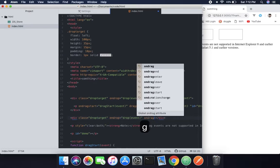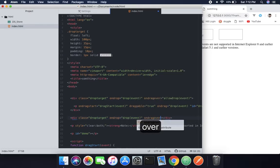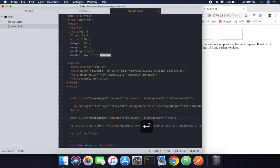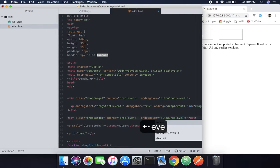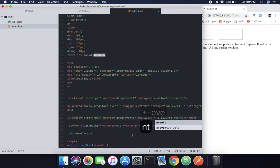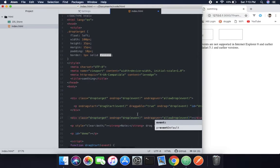And ondragover, allowdrop, and it will be an event.